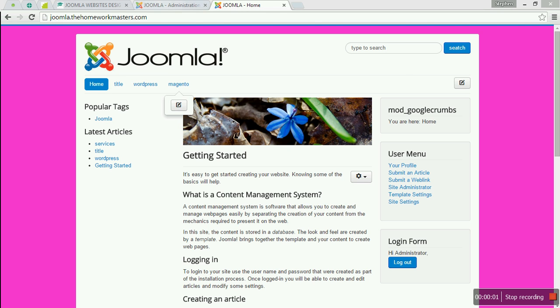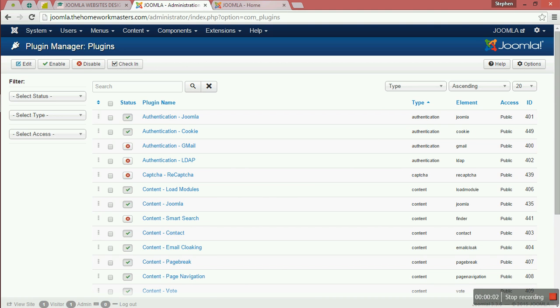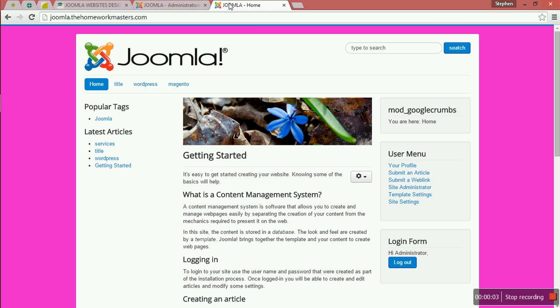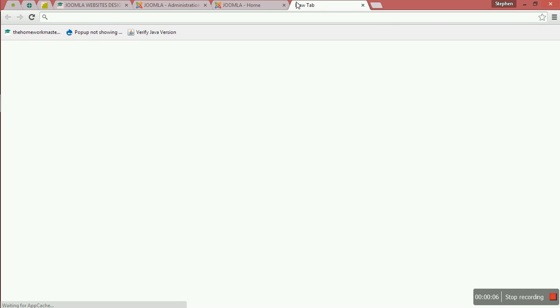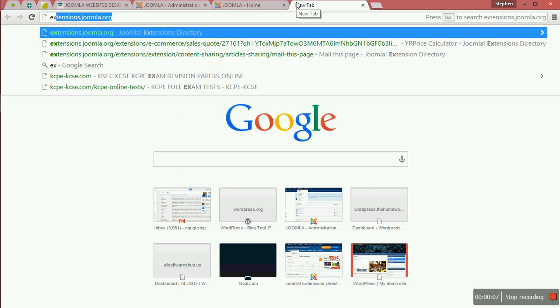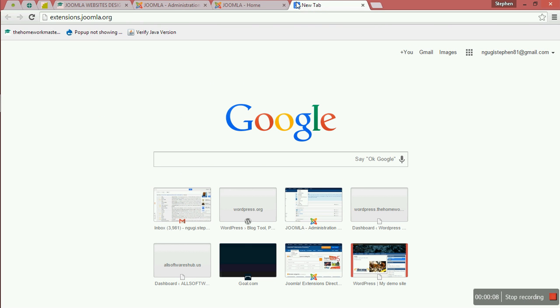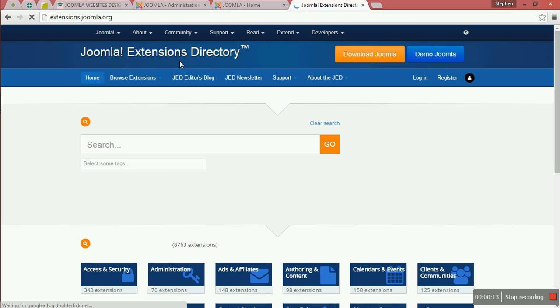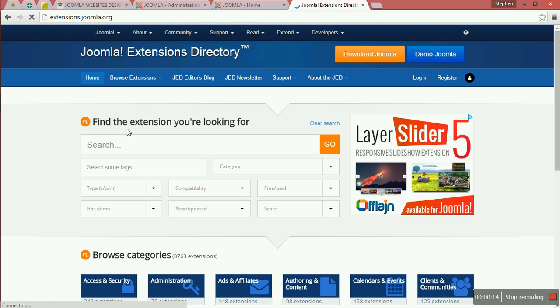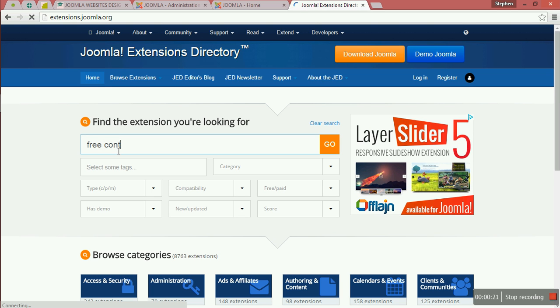Welcome back. I want us to add an extension to our website. We're going to add a contact form, and we can add a free contact form here.